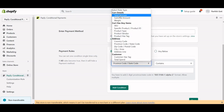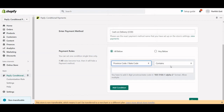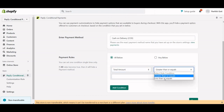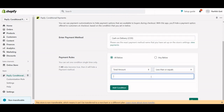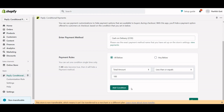Currently, I'll select 'All Below' and set an example condition: the total amount is less than $100. So if the total amount is less than $100, it will hide the COD. There are other options available as well.